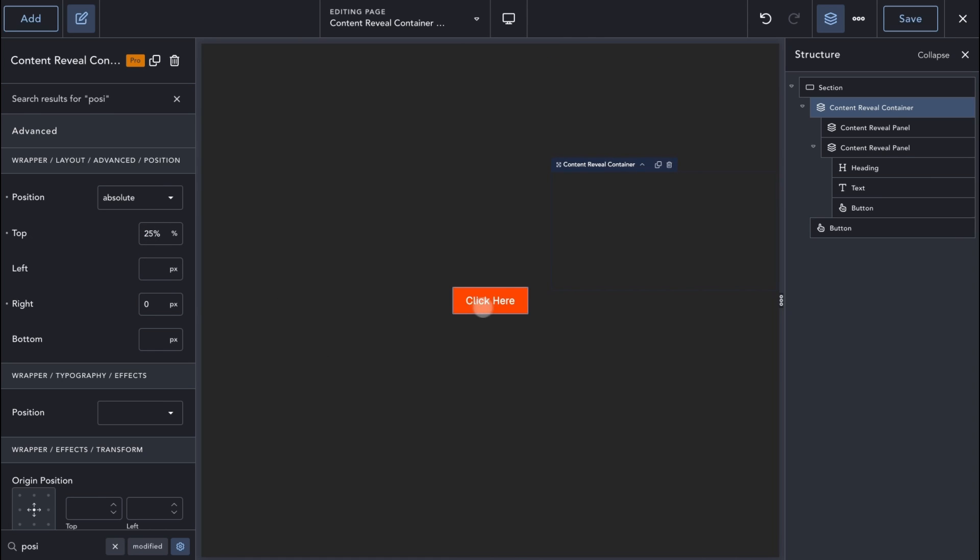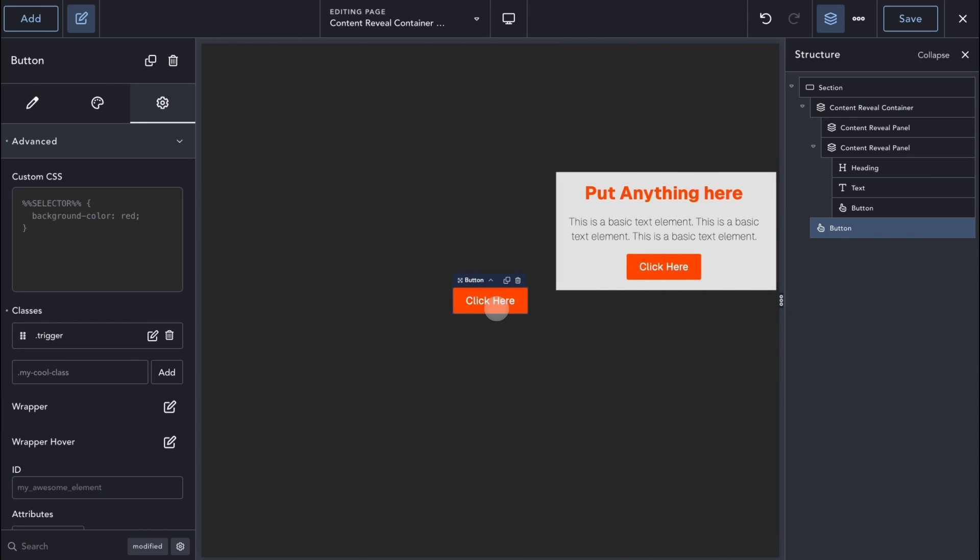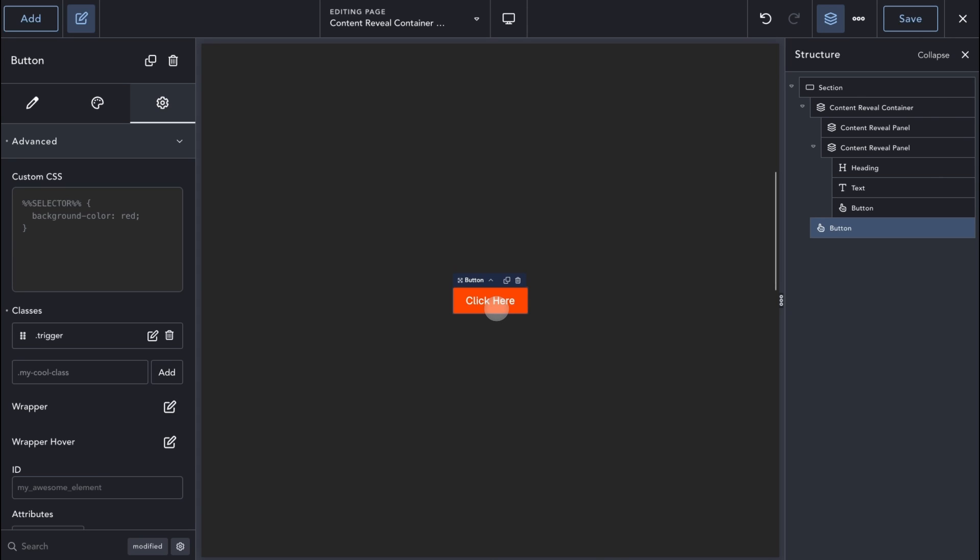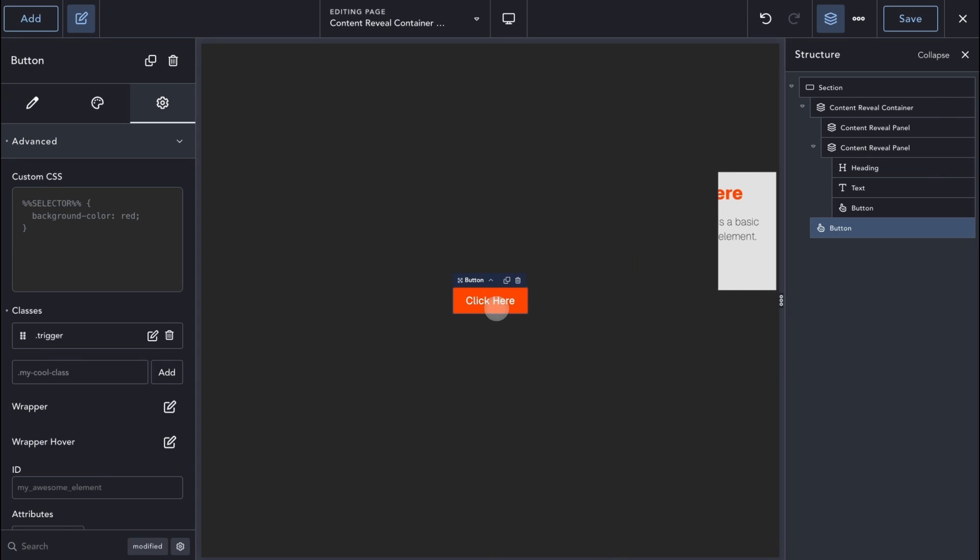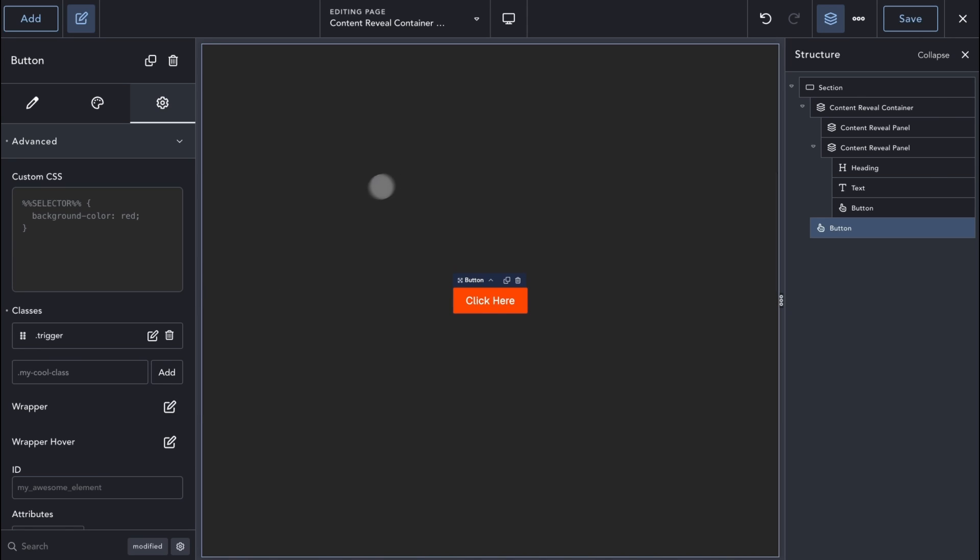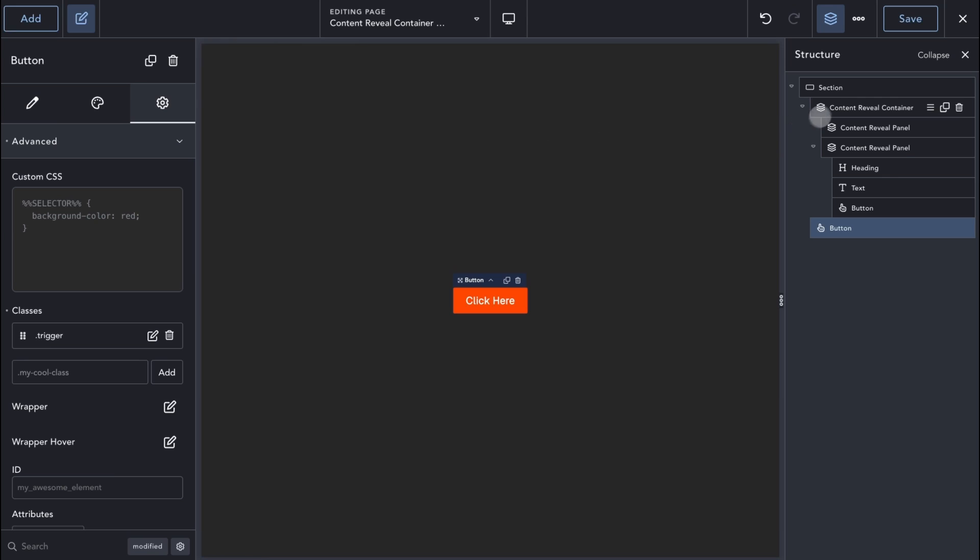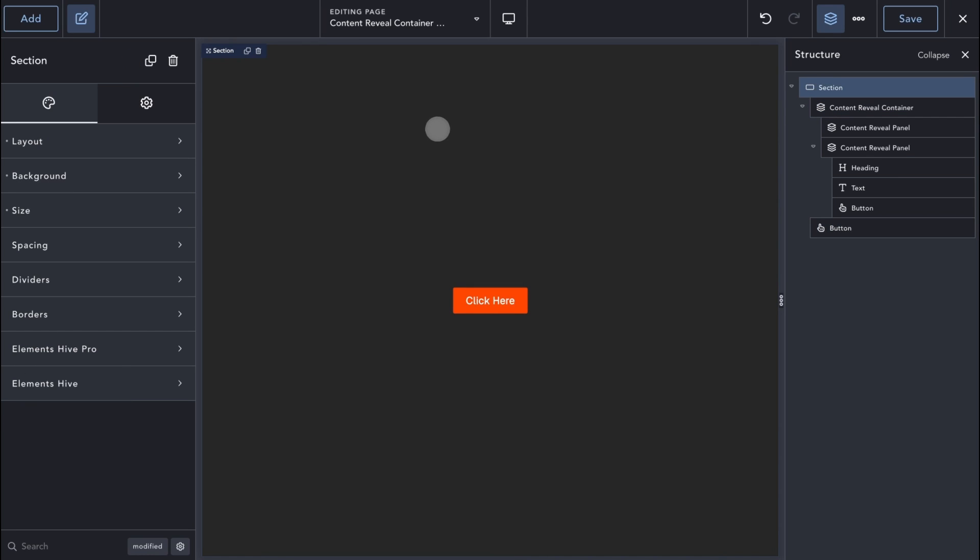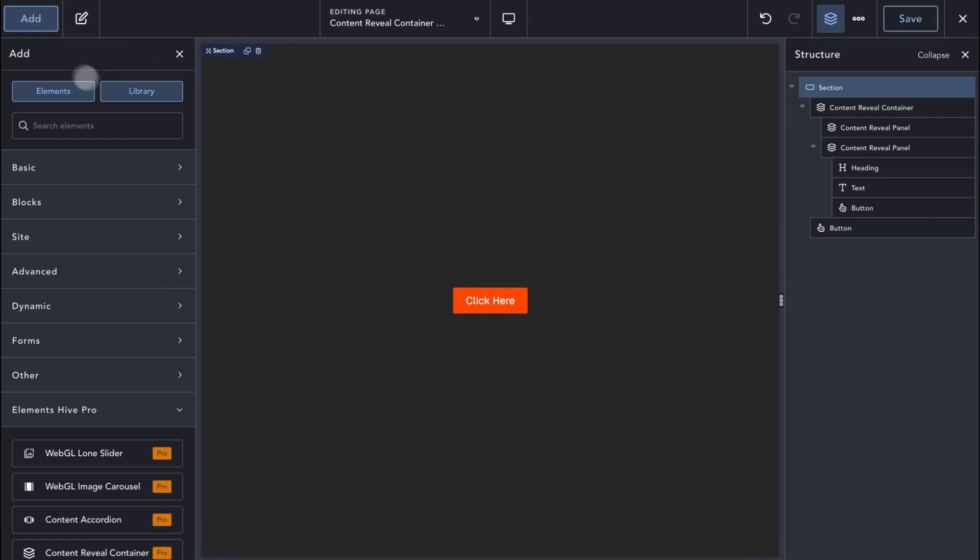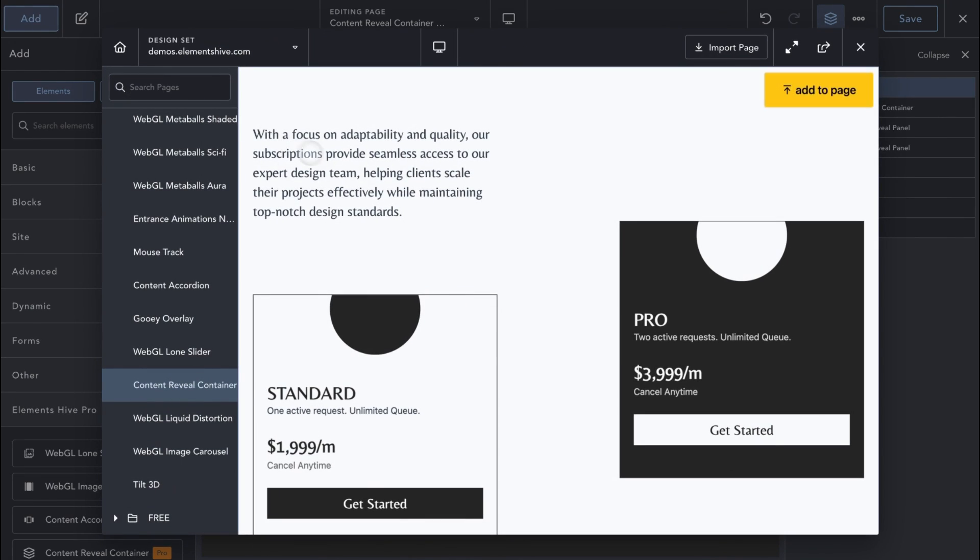As mentioned before, there are several types of interactive UI patterns you can create with the Content Reveal container. When you have Elements Hive installed, you have access to the demo sections via the Breakdance Design Library, where you can find a few examples.